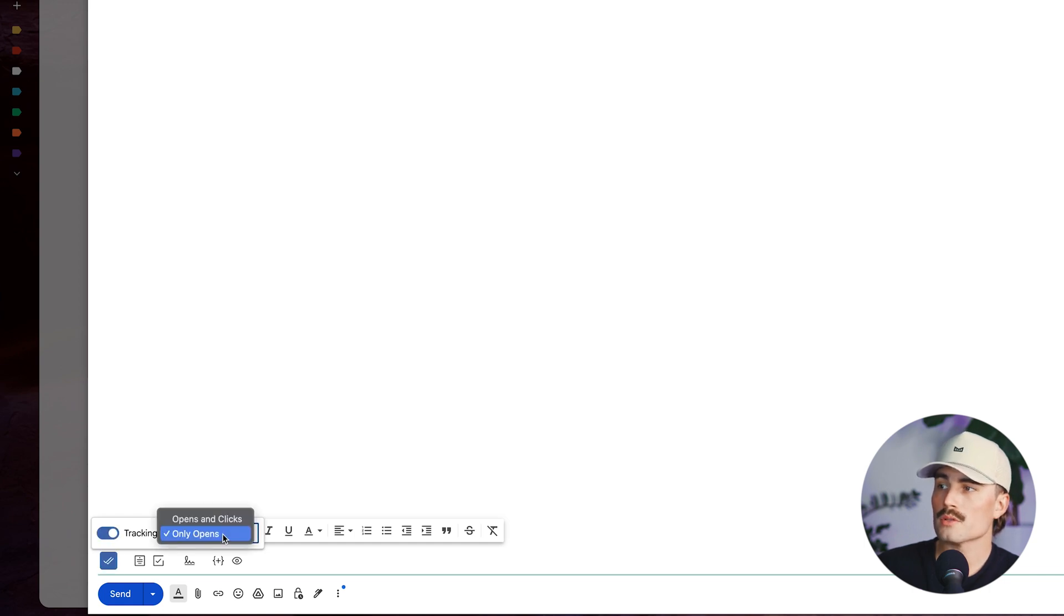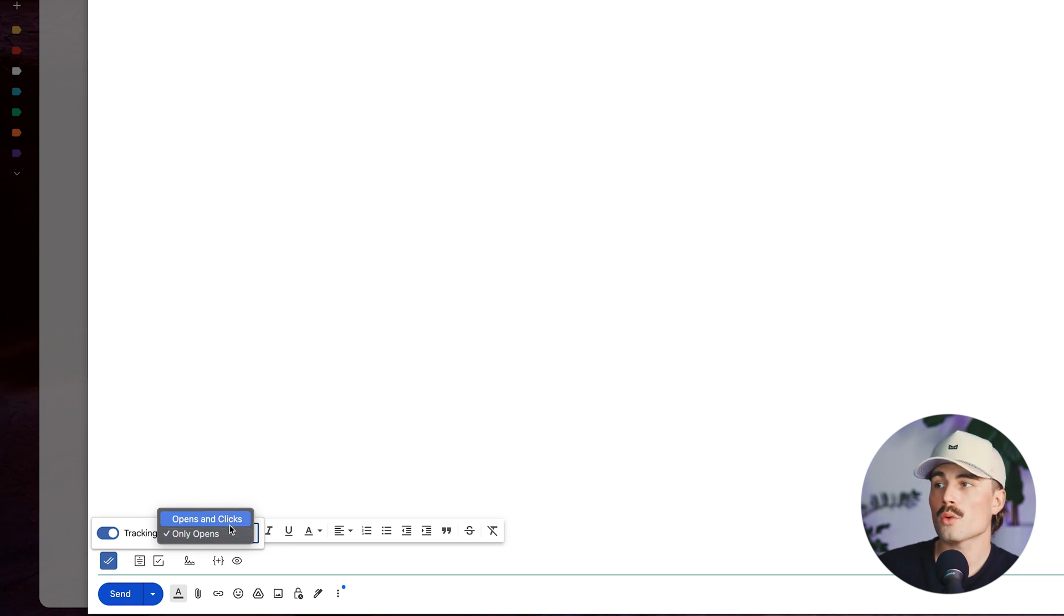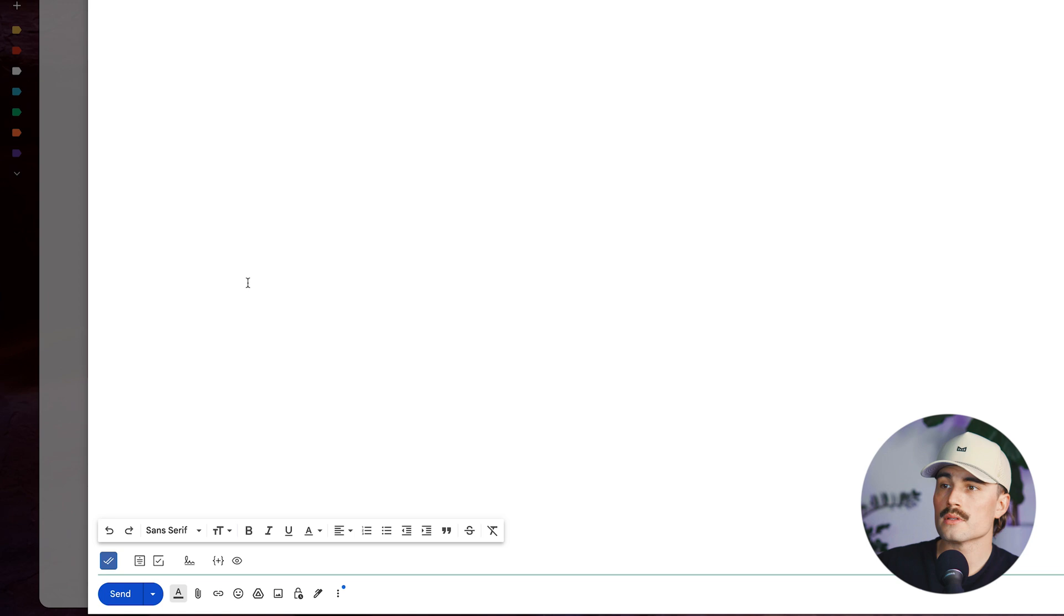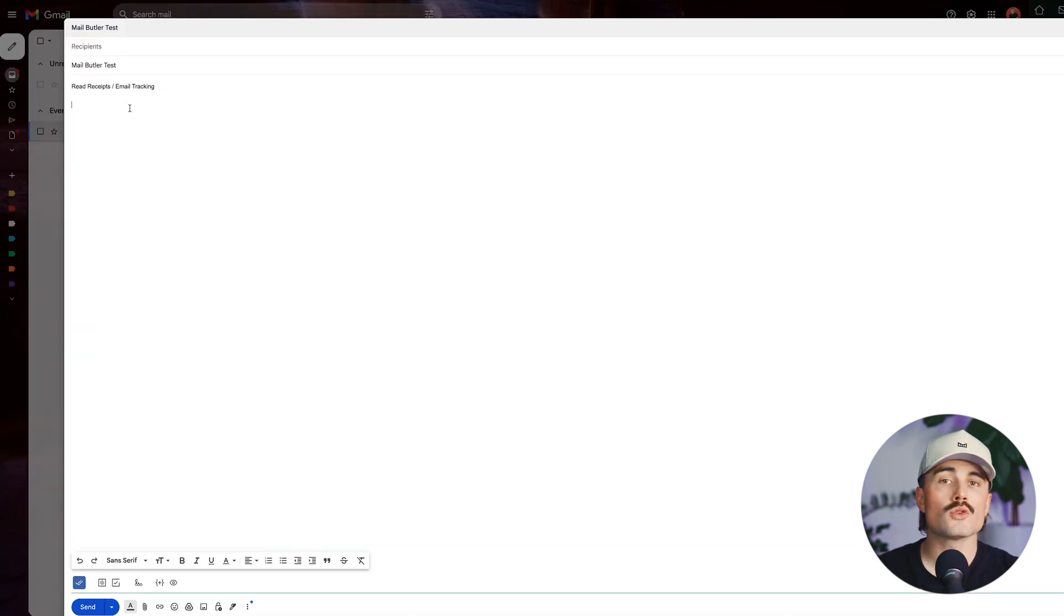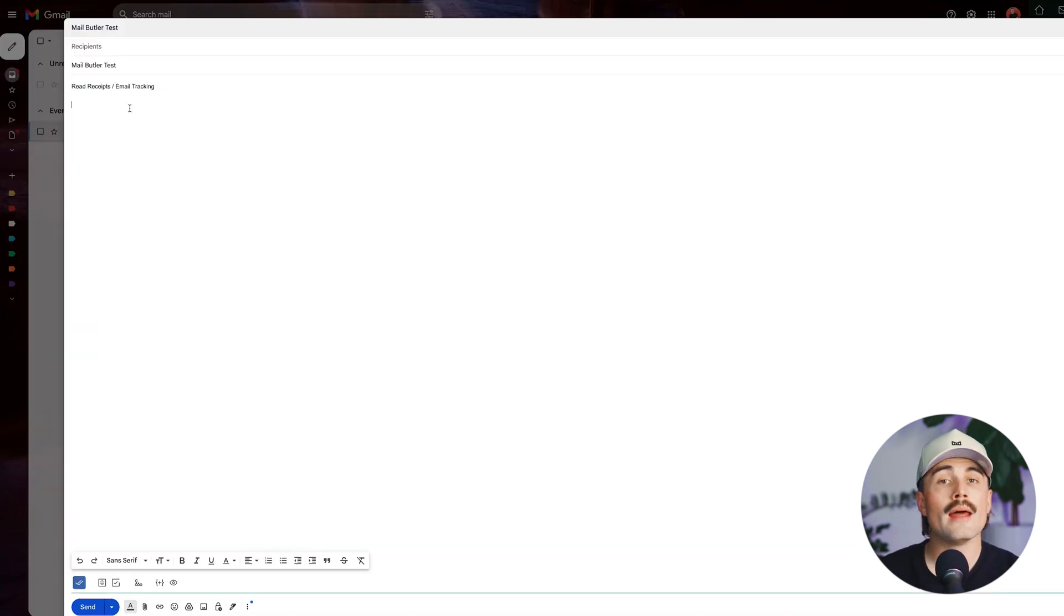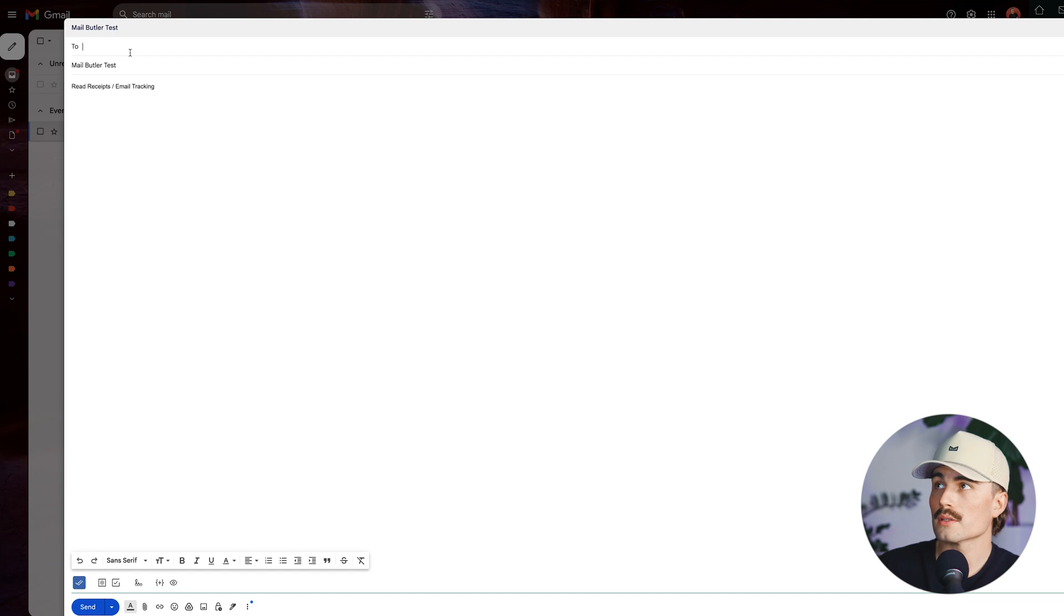Then we have some options here. You can have where it will tell you only opens or opens and clicks. Go ahead and turn on opens and clicks. I'm going to go ahead and send this to my personal email. I'm going to go ahead and open that and show you what that looks like.